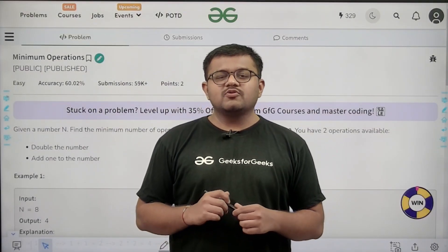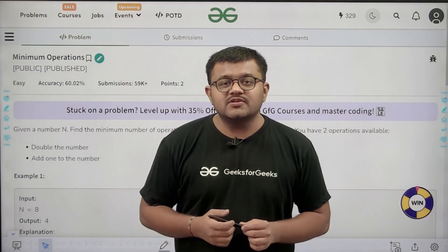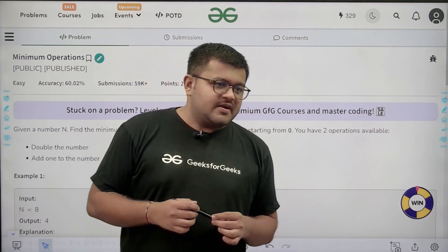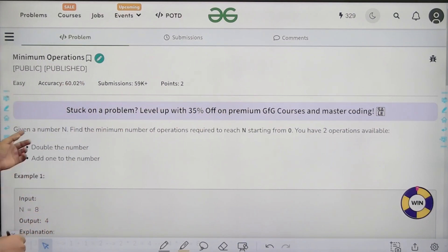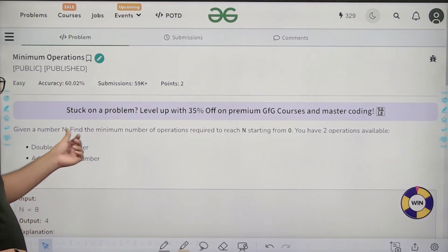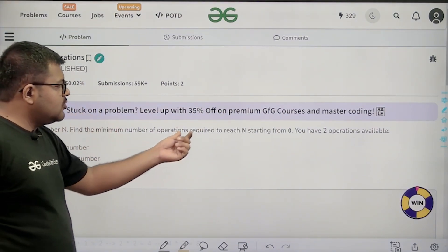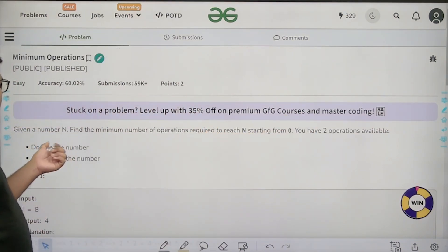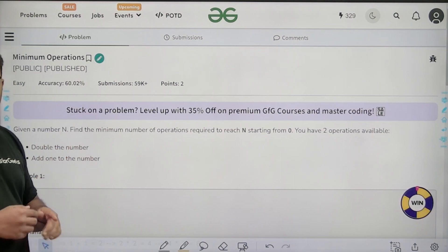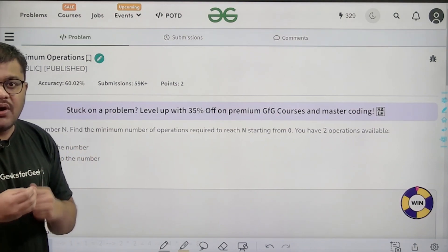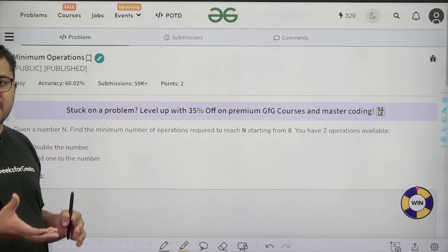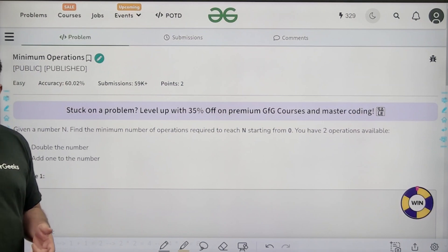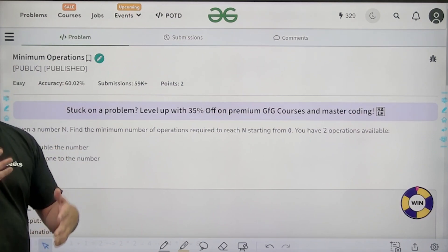Hello everyone, my name is Karan Masru. Welcome to this video. We are going to discuss the solution to the problem 'Minimum Operations.' Given a number N, find the minimum number of operations required to reach N starting from 0. You have two operations available: double the number, or add one to the number.